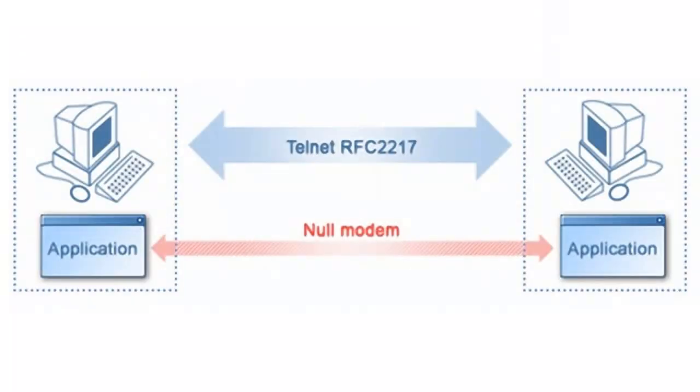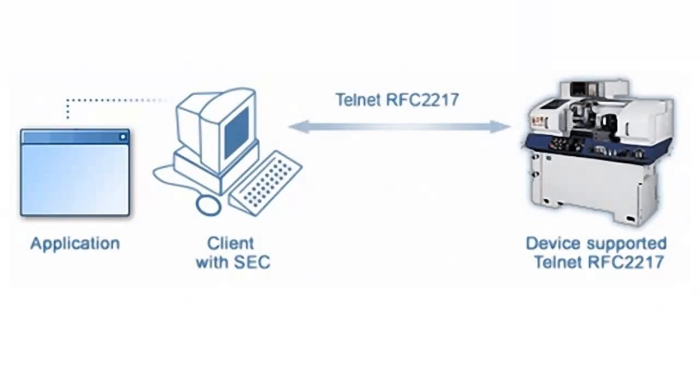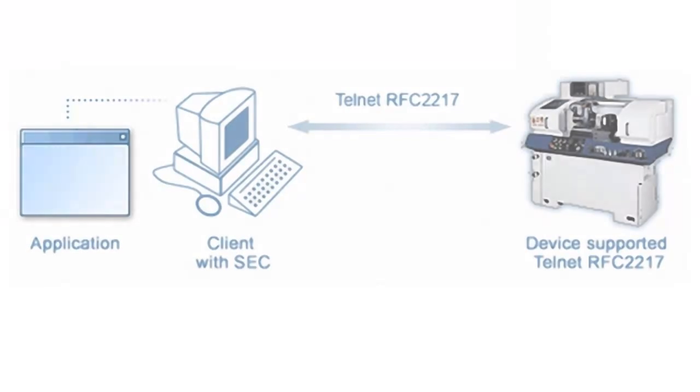Connect to applications installed on different PCs via LAN or Internet with the help of virtual serial ports. Connect to the remote device which supports Telnet RFC 2217 protocol and communicate with it as if it were connected locally.